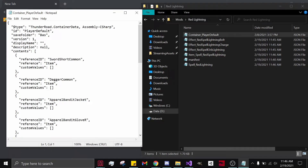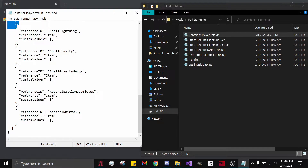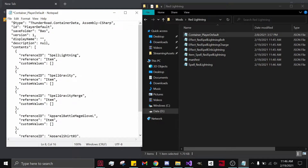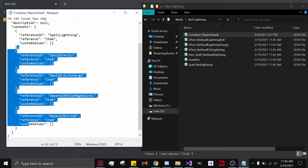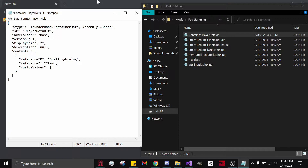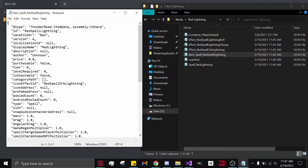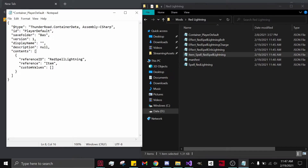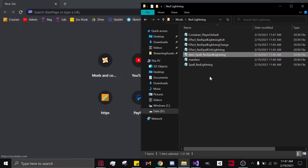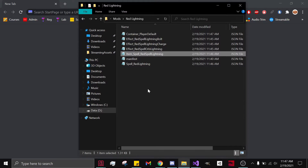Now we are going to go into our Player Default. Scroll down to Spell Underscore Lightning, delete all that, and delete everything after it too — it needs to look exactly like this, with no extra commas. Note: it needs to be named Red Spell Lightning, not Spell Red Lightning, which is a mistake I made when first creating this JSON and why I could not get it in-game. Red Spell Lightning. Save it.